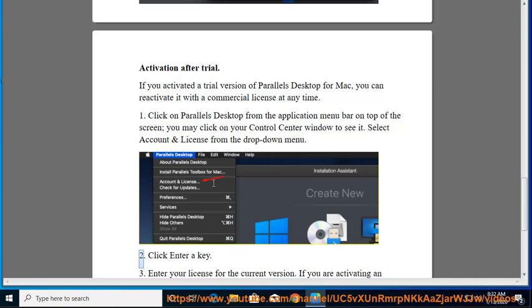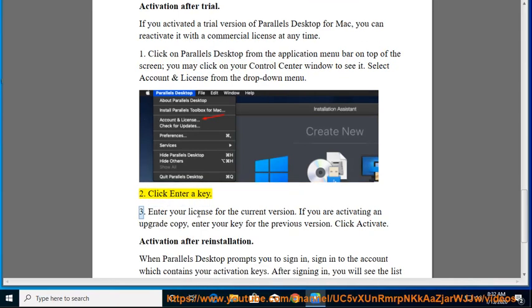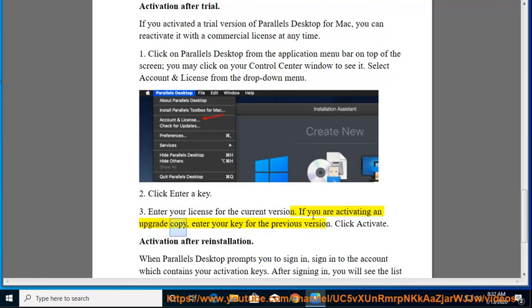2. Click Enter a Key. 3. Enter your license for the current version. If you are activating an upgrade copy, enter your key for the previous version. Click Activate.